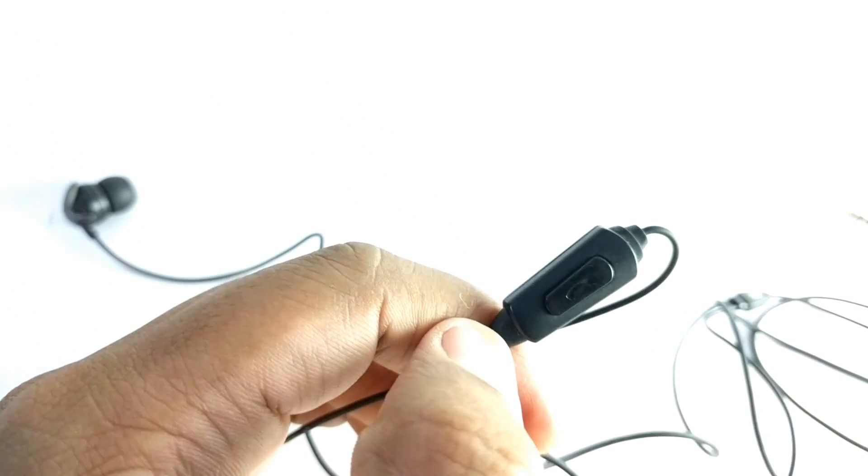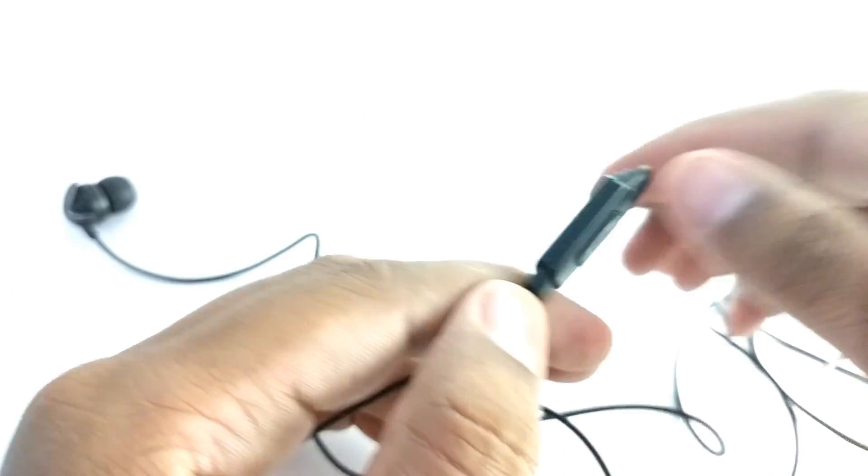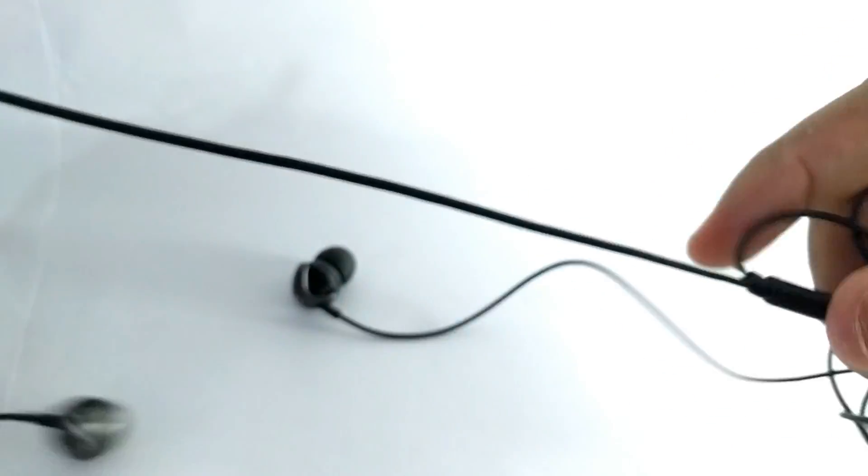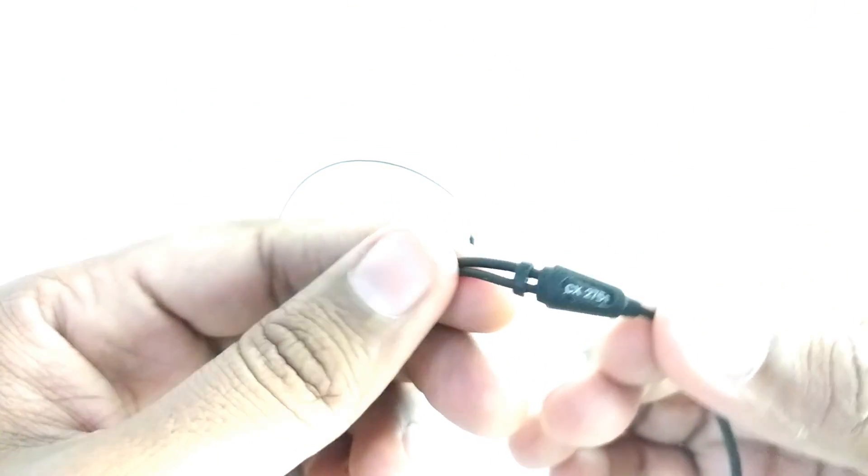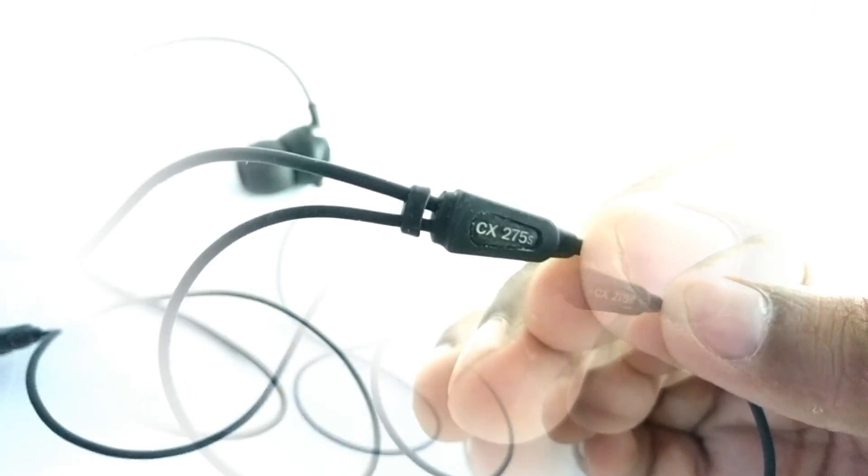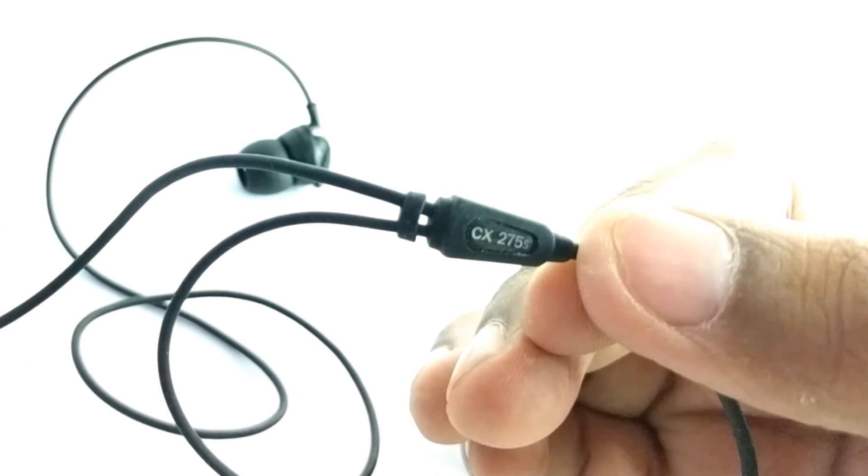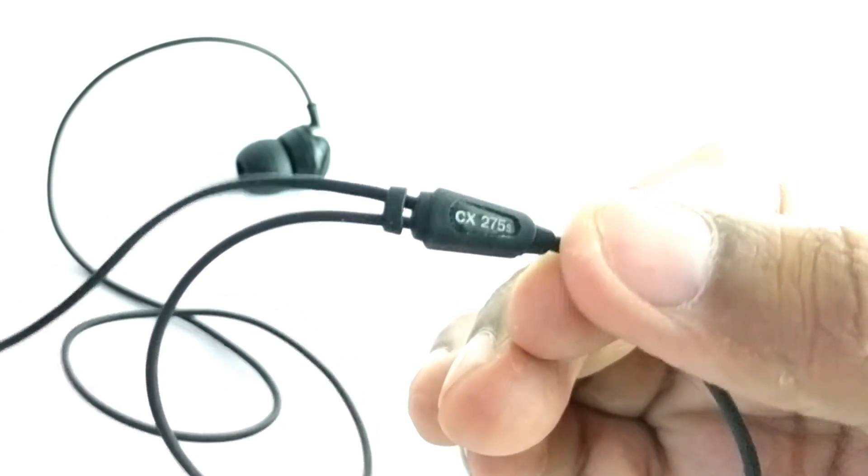You can see here the brand logo. CX275S, that is the model number and the S logo.